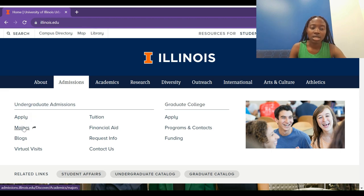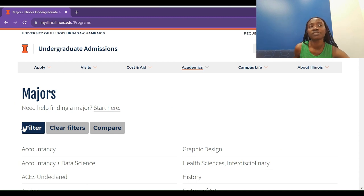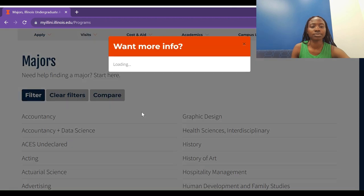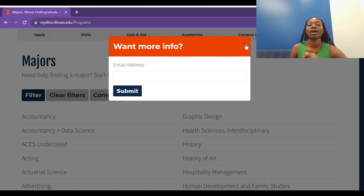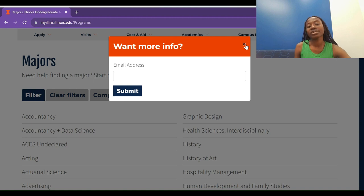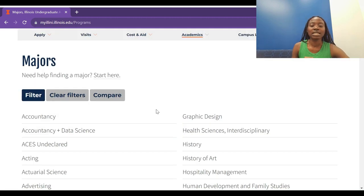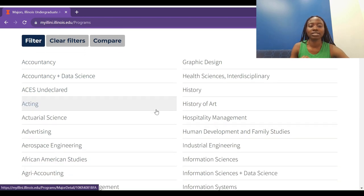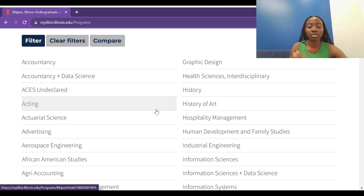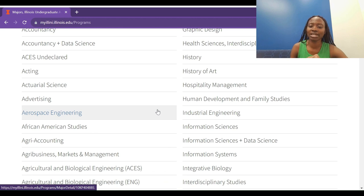I will put a link in the description section of this video that will take you right to this interface showing the available programs. You can leave your email address and you will hear from the admissions team. This is mainly for undergrad — I'd suggest leaving your email so you get regular updates on when you can apply, if there's an application fee waiver, and how to go about it.